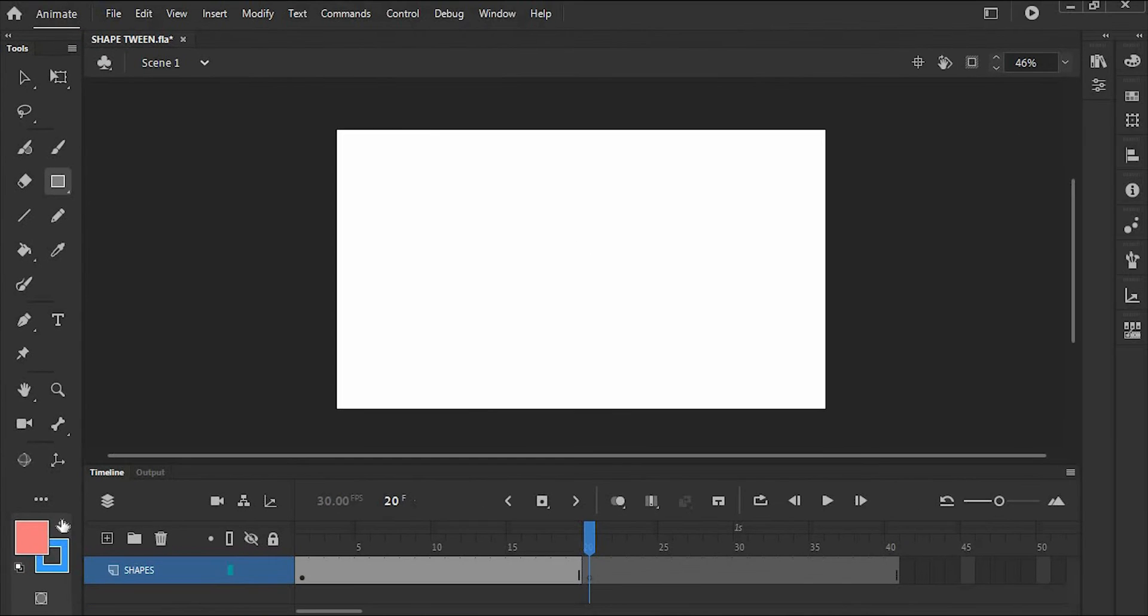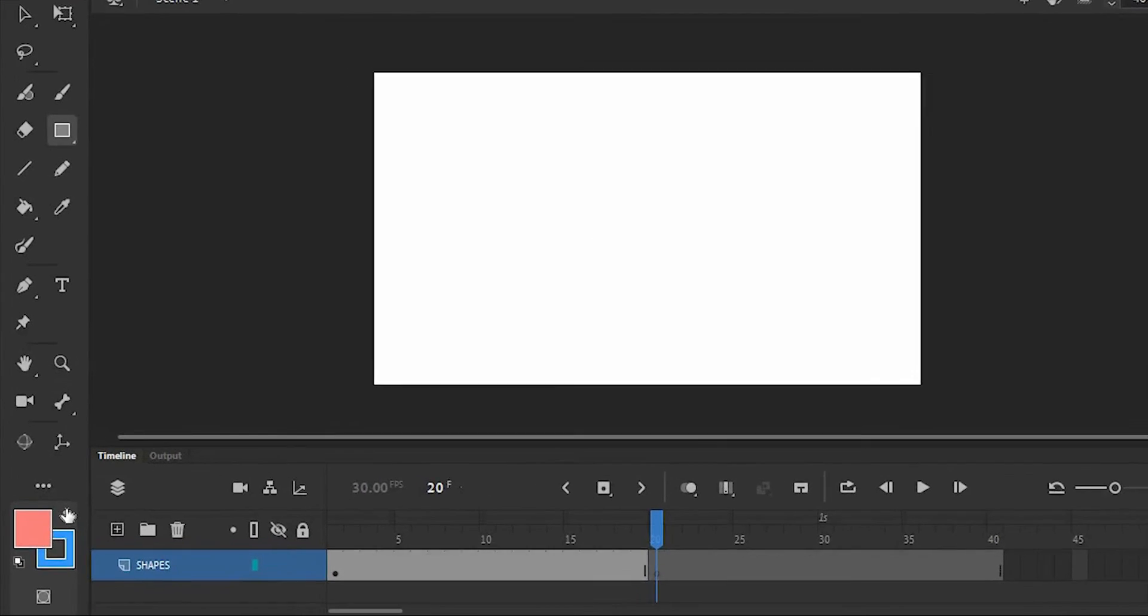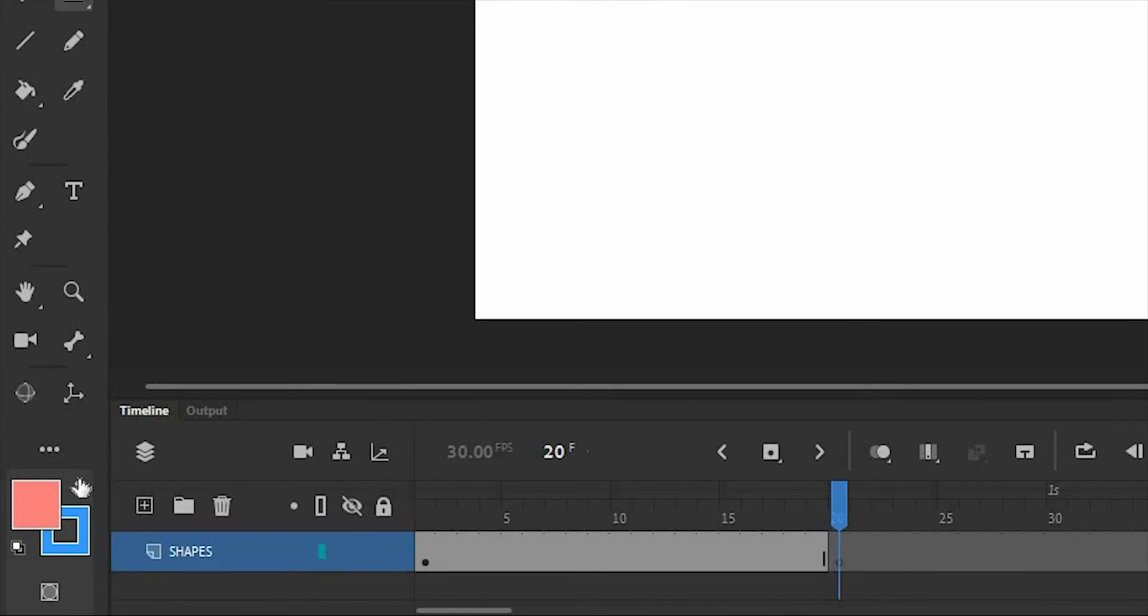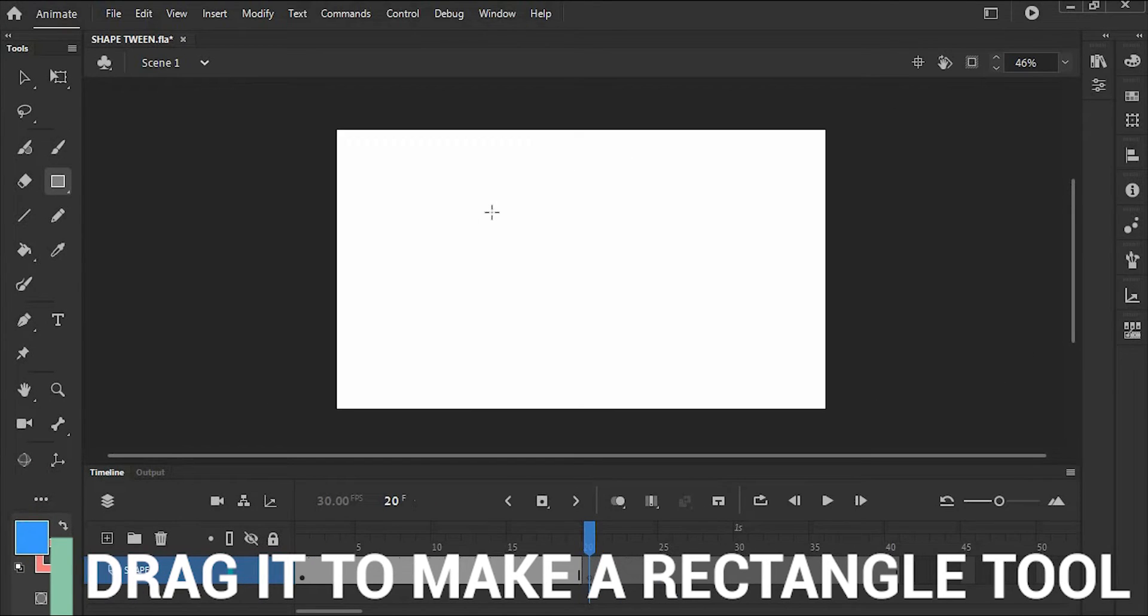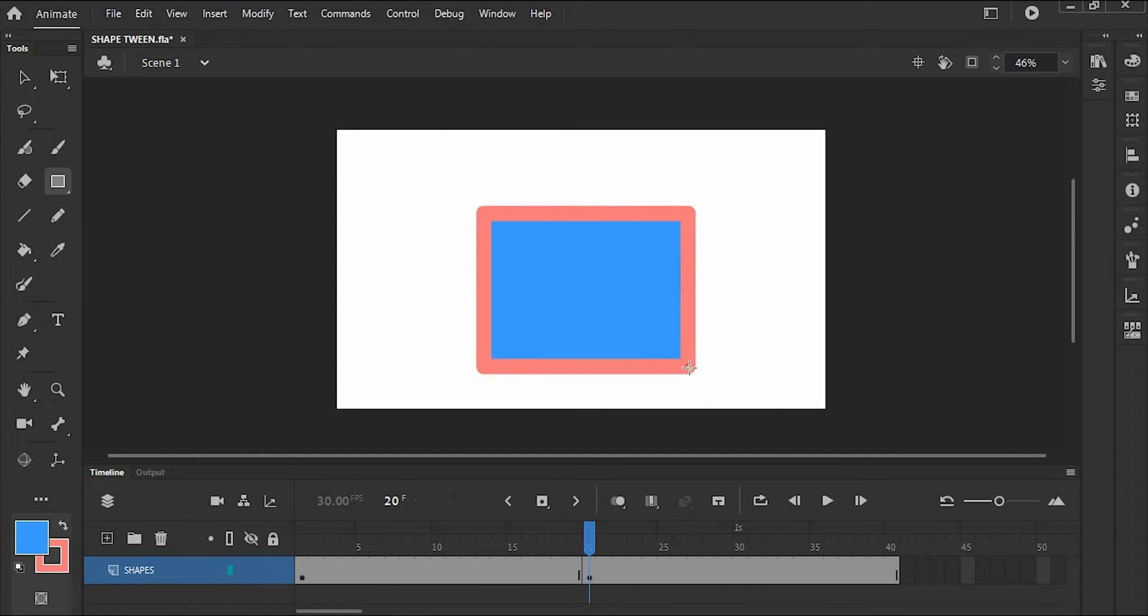I'm going to change the color so that you'll see that the ShapeTween can also change the color in the transition. Then drag it to make a rectangle and make it in the center.